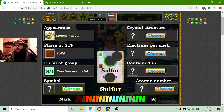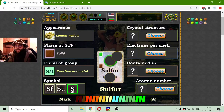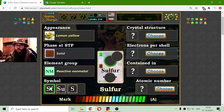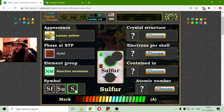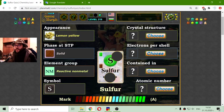The symbol of sulfur is S, and this is a mystery revealed from previous videos, where I had met S but didn't know which element it was. So, S is for sulfur.